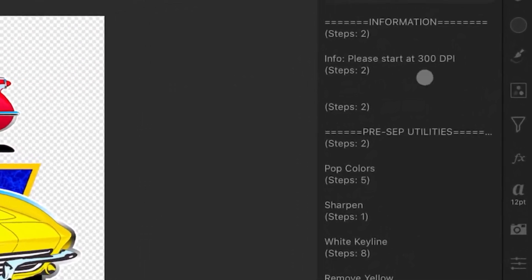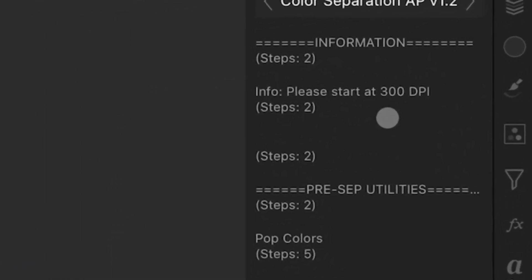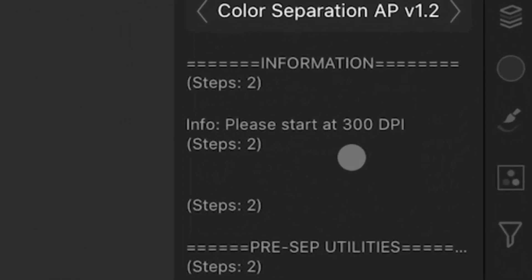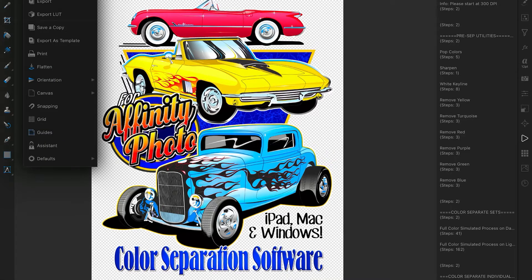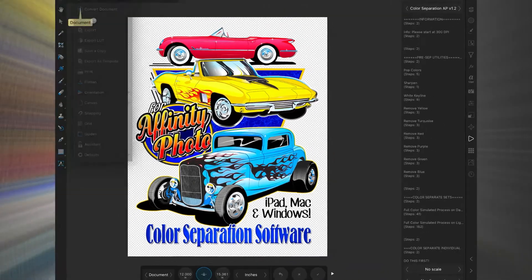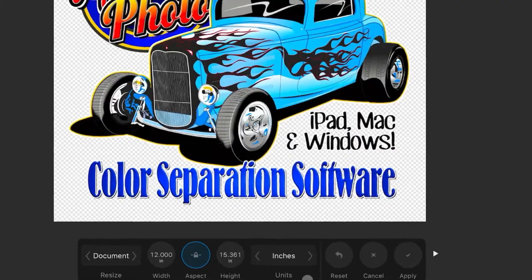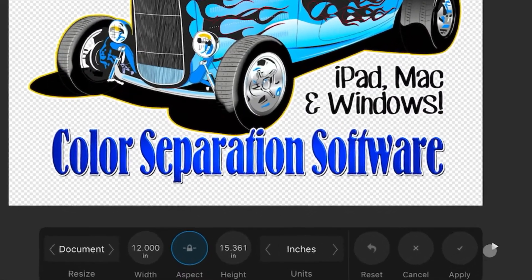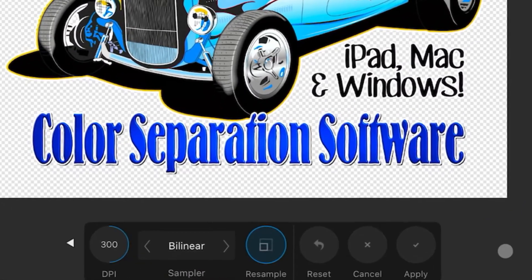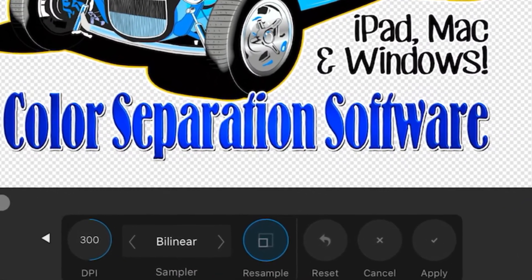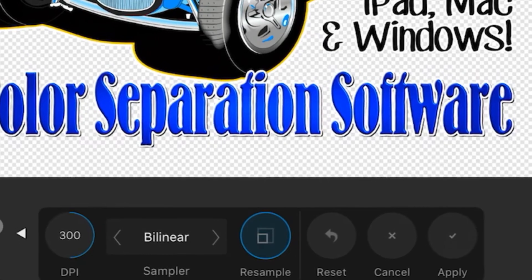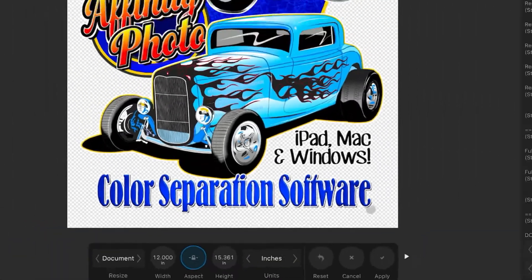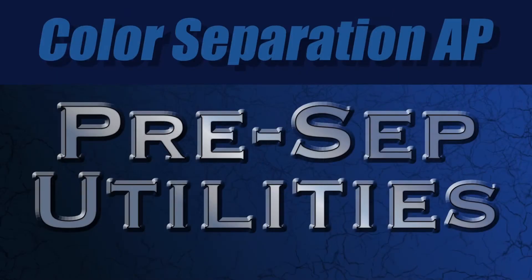This program assumes that you're starting out at 300 DPI on your image. If you're not familiar with how to do that, hit the Resize button and check right there — that will tell you what it is: 300 DPI. And of course you can convert it to whatever. So let's go ahead and get into some of this stuff.